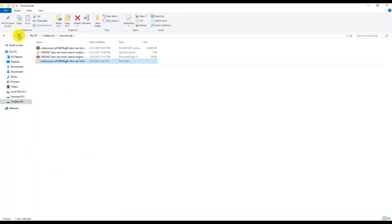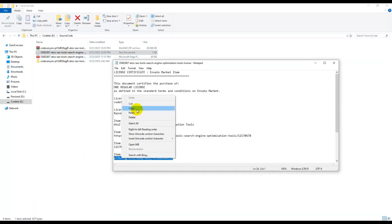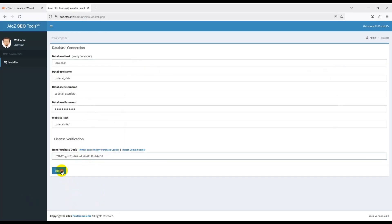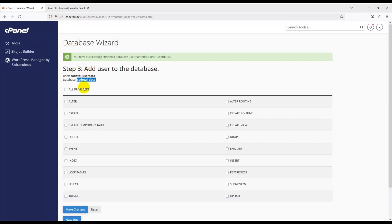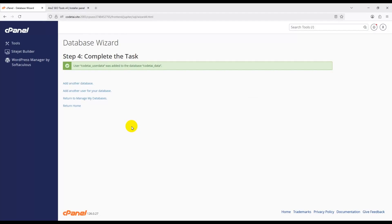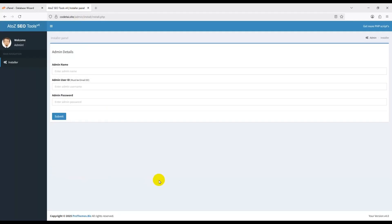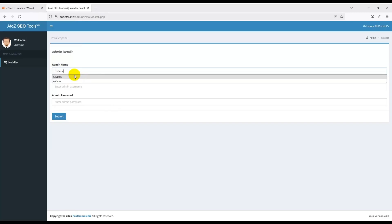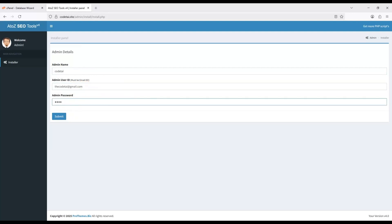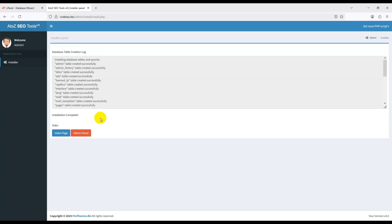Submit your purchase code to verify your purchase — go to your downloaded source code files, open the TXT file, copy the purchase code, and paste it into the field. Click Submit. If you get a database connection error, go back and click All Privileges to connect the user to the database, then click Submit again. The database submission will complete successfully.